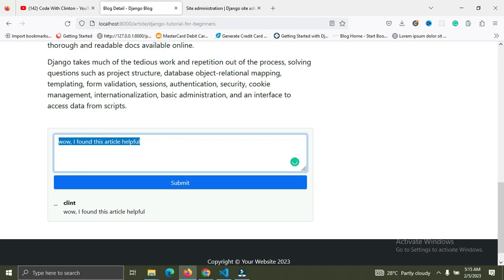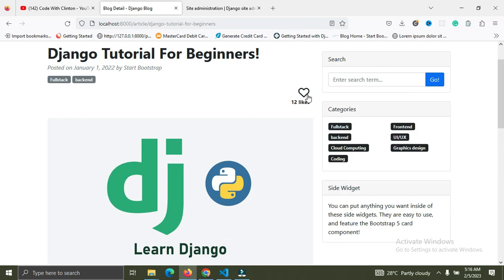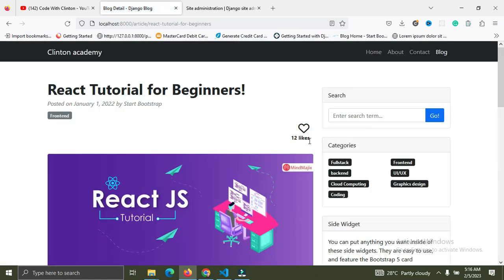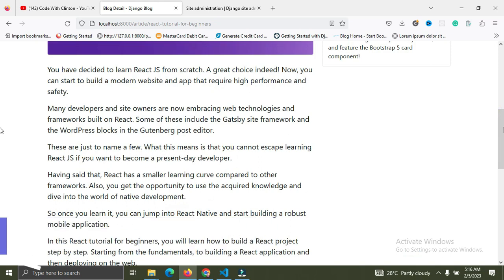Let me drop another comment and say 'Thanks for sharing.' Now we have two comments from the same user Clint, because Clint is the currently logged-in user. You can like a blog post or dislike a blog post. This is the first stage of the Django crash course and it's majorly focused on beginners that want to learn Django.